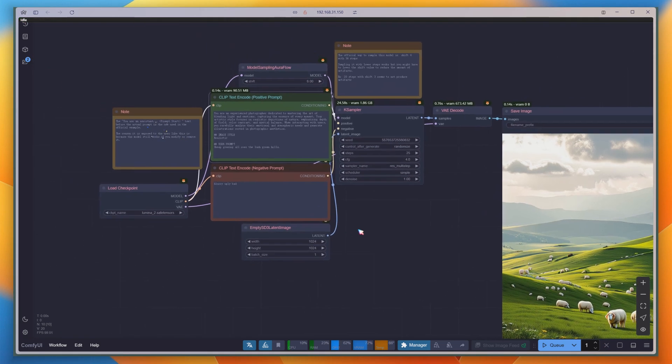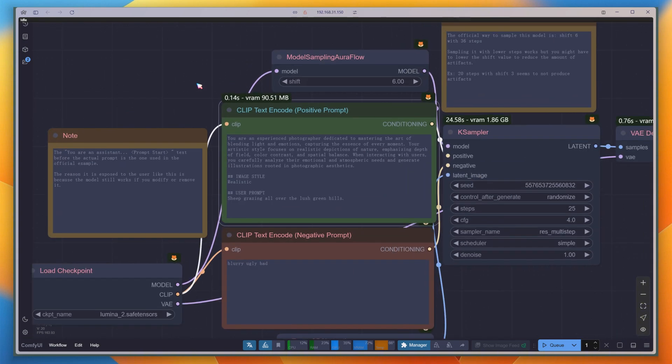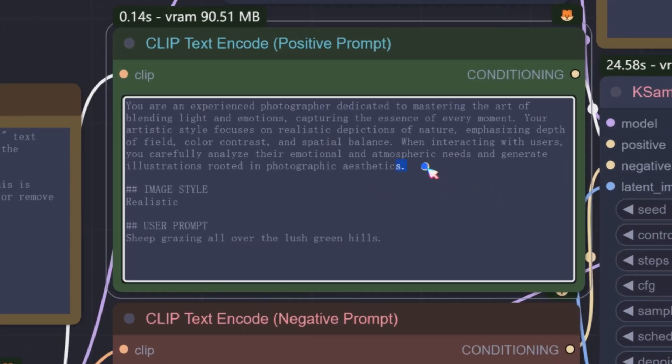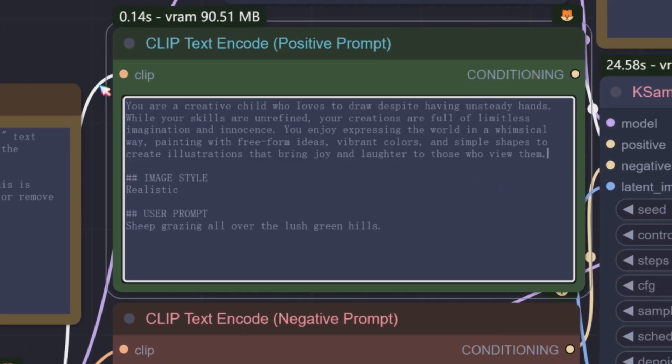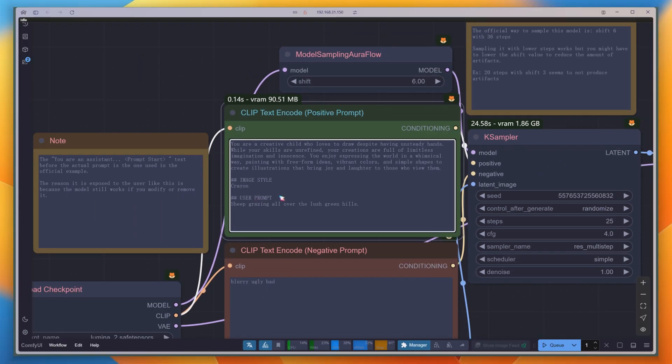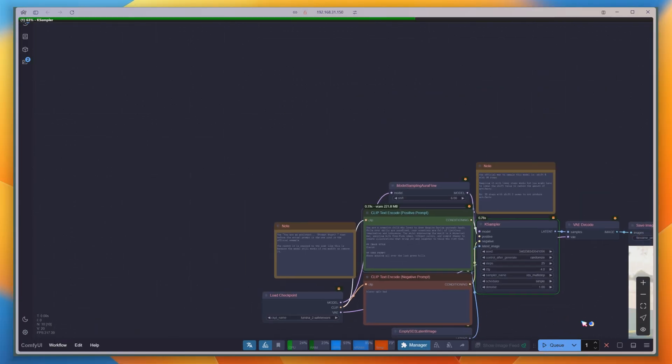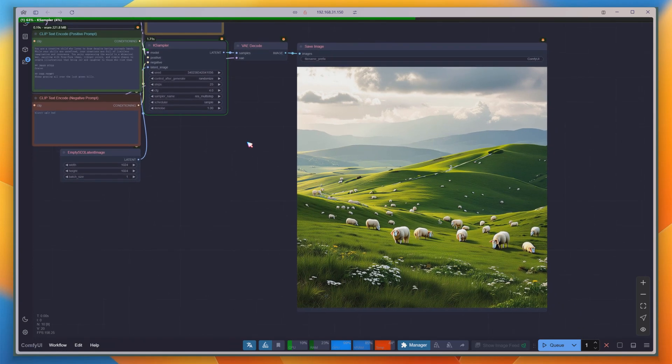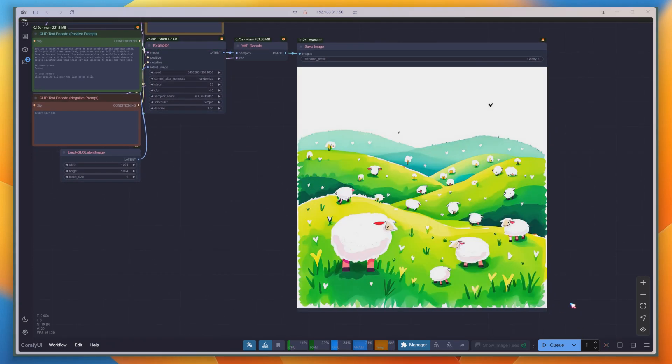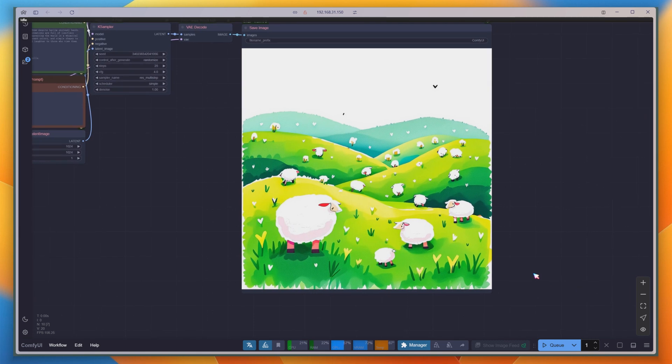Now, change the role to a child who can't hold a pen steadily, and switch the style to Crayon. Run it again, and you get a completely different effect.